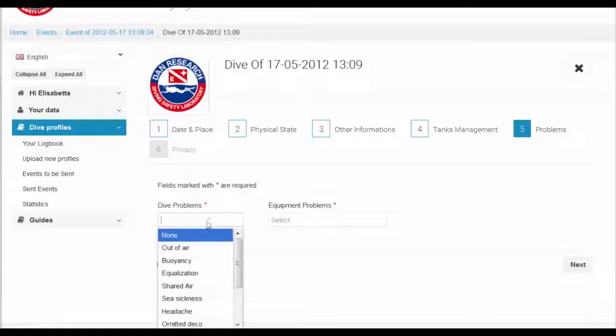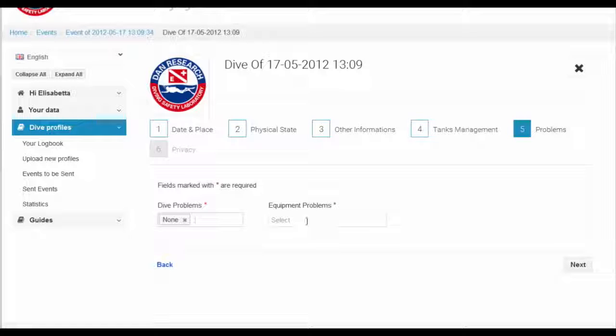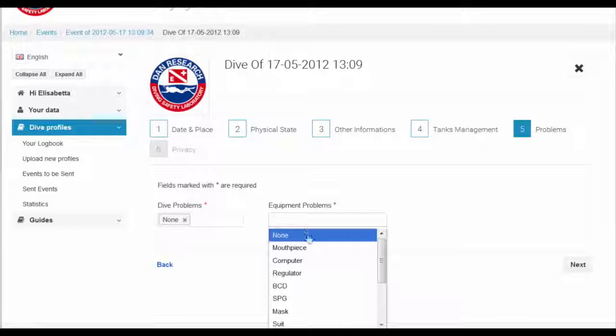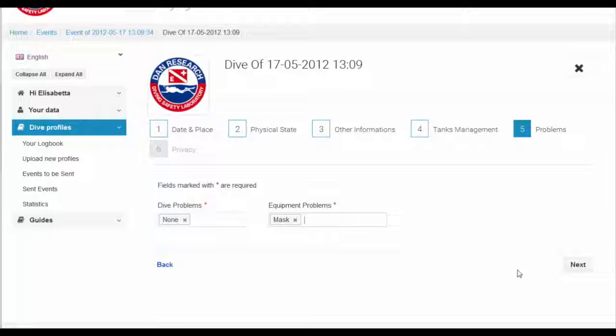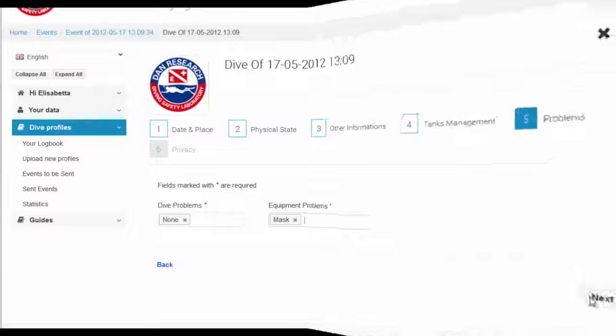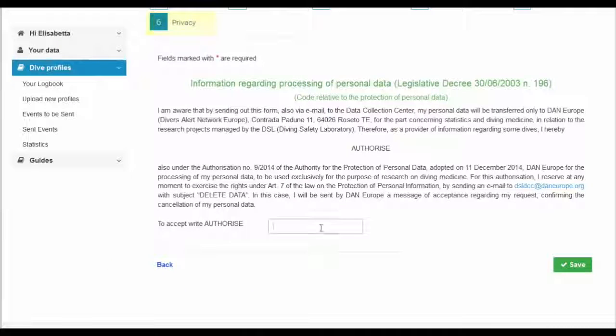If you experienced any difficulties on the dive, indicate the type of dive problem and any equipment that may have malfunctioned.